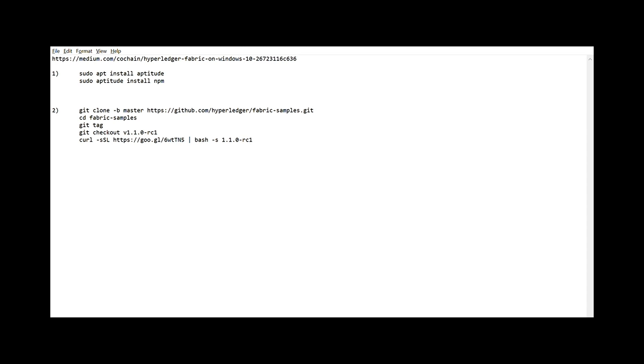For Windows users, you need to install Ubuntu on your system. There is a very good blog on Medium explaining step by step how you can start using Hyperledger Fabric on Windows 10. I followed it by the letter and except for a couple of modifications, it worked perfectly for me.